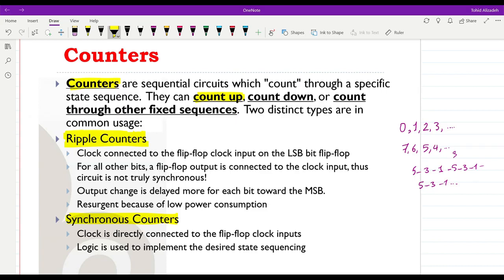For ripple counters, the clock pulse CP is connected to the flip-flop clock input on the LSB of the counter. You can think of the counter as a register with multiple cells — the main system clock is connected to the clock of the least significant bit. For other bits, the flip-flop output from the previous bit position is connected to the clock input of that position.